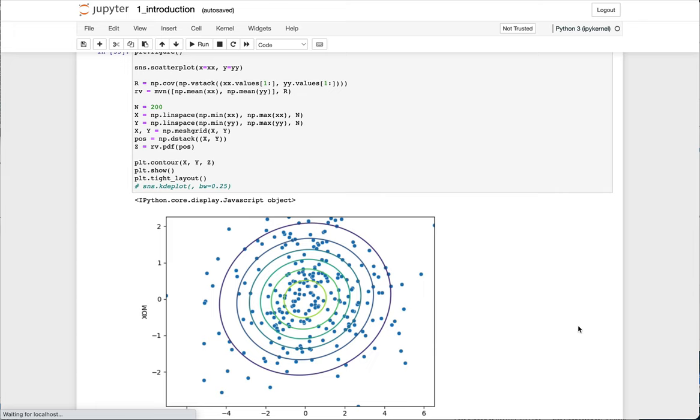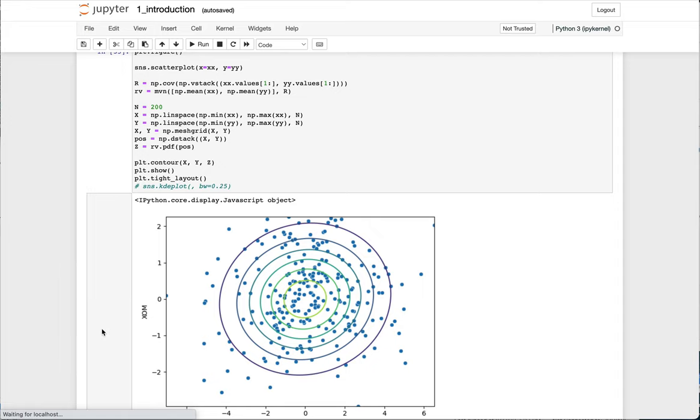And what you can see here is that it captures a good amount of the data. So given a certain prediction, it will do a better job than linear regression. And it may or may not be sufficient for this data set, depending on what you're trying to model and what you're trying to use your model for.